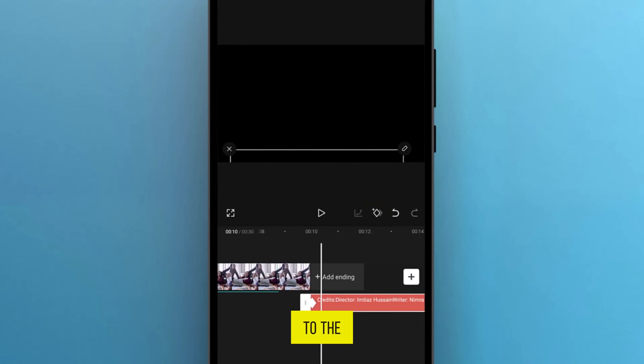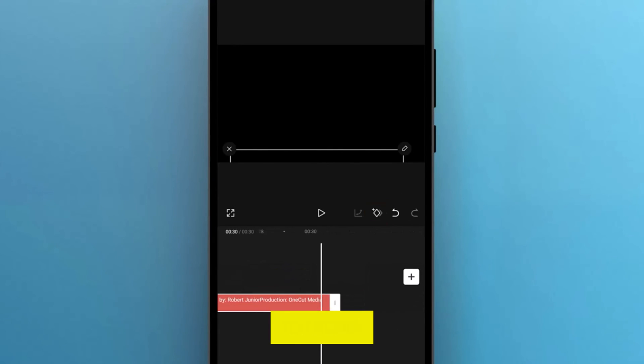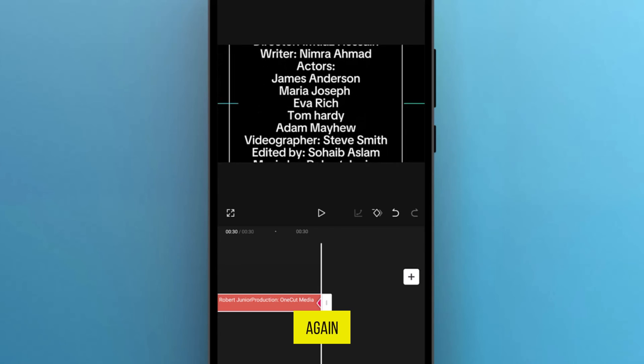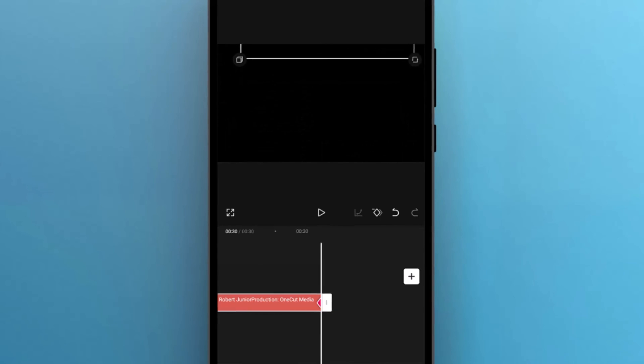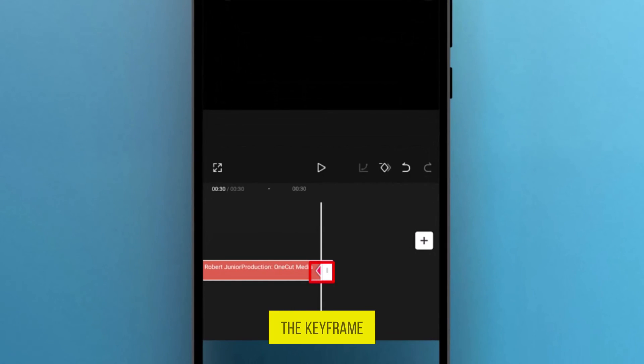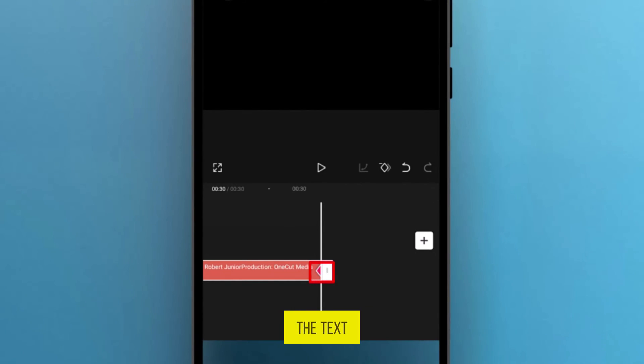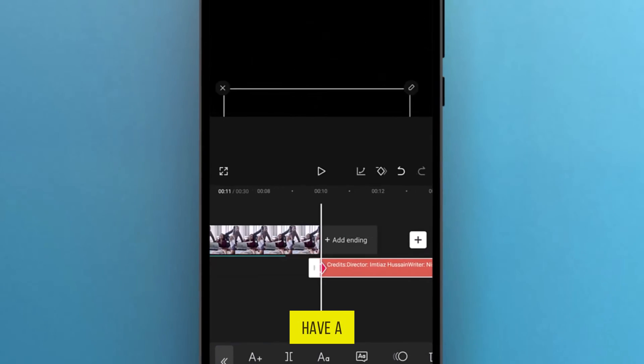Then, go to the end and change the text position again where the text rolling stops. You'll notice that the keyframe is automatically added to the text. Now, let's have a preview.